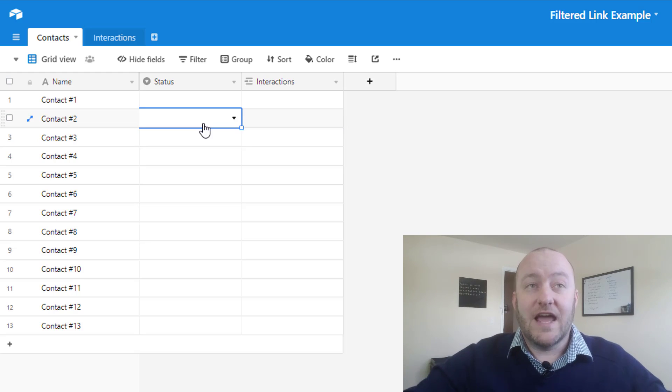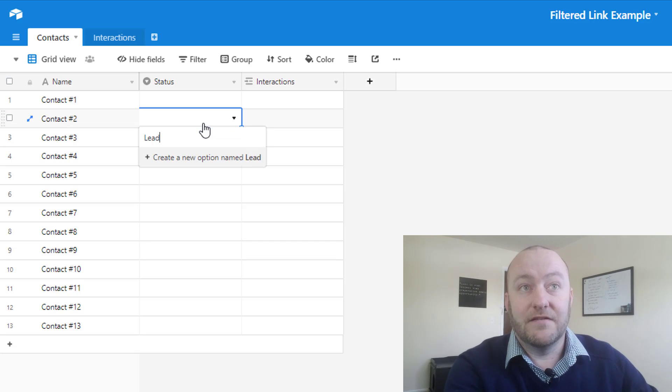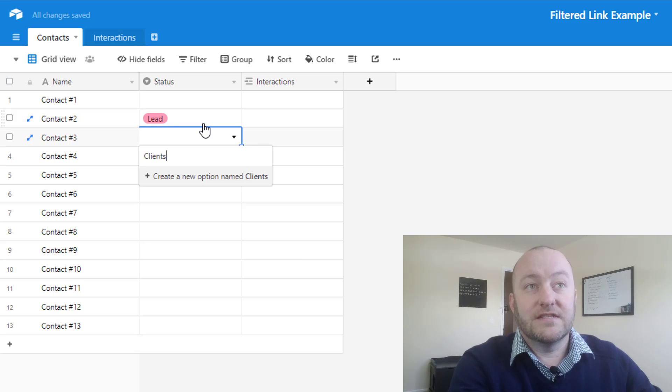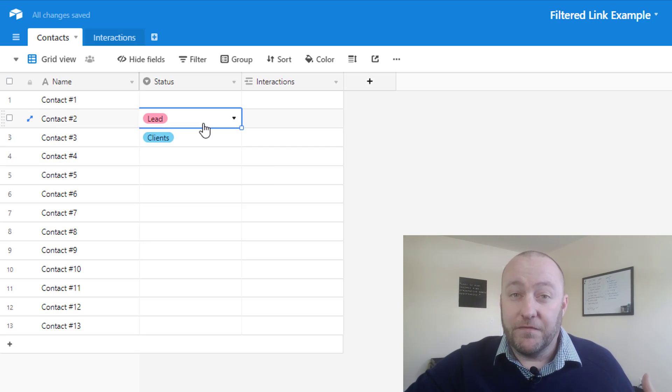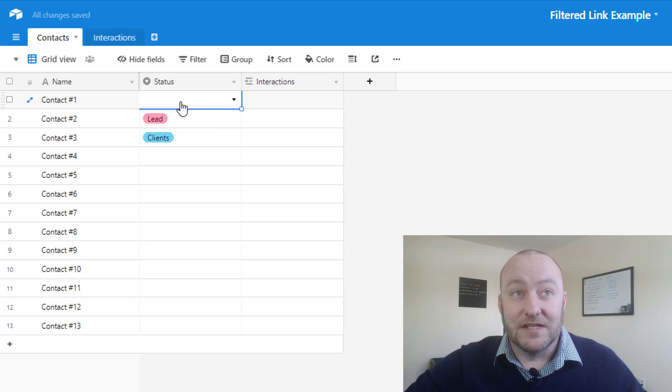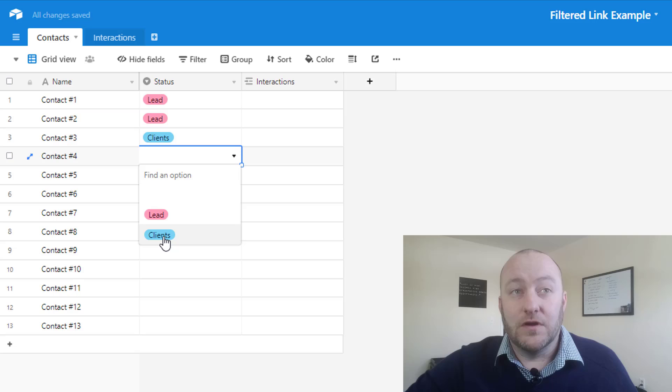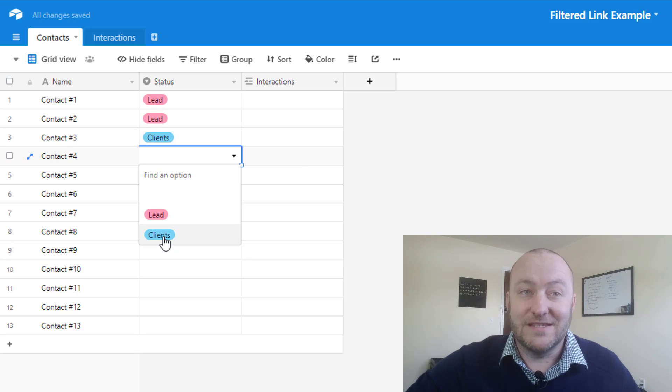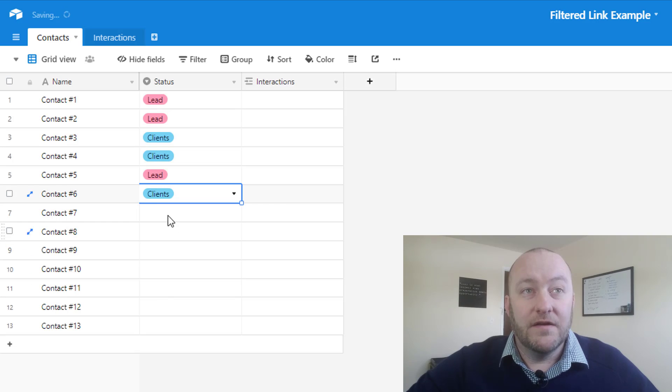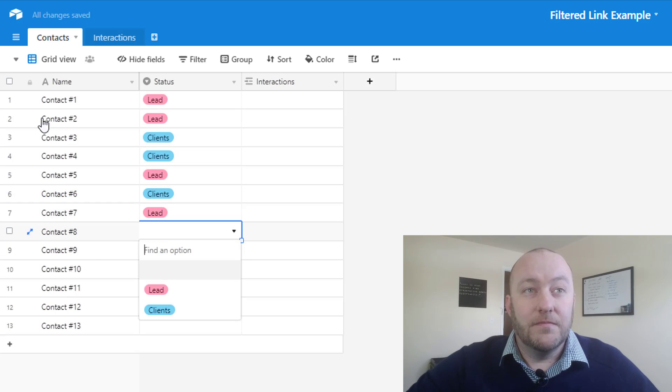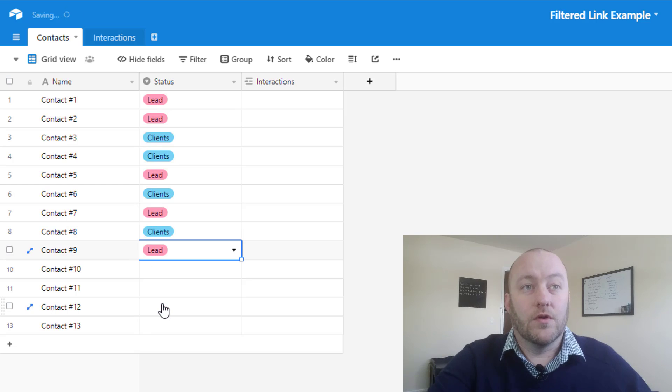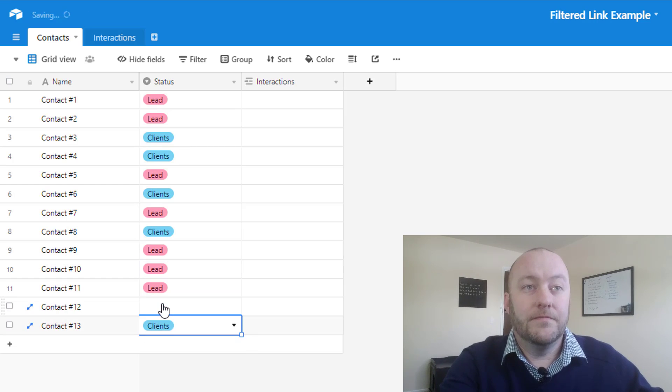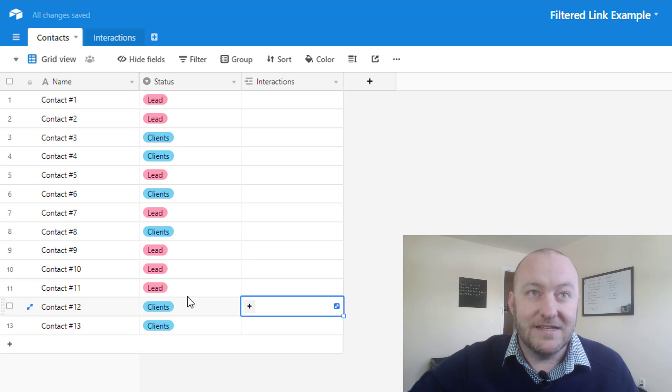Now in terms of status, let's pick a two status example. Let's have leads and let's have clients. When people first come into our CRM, they'll be categorized as a lead, and after that, if we've nurtured that relationship and they decide to buy from us, then we'll call them clients for this example. So every single one of these different contacts in here is going to have a status, one or the other. Alright, so there we go. Everyone now has a status assigned to them.